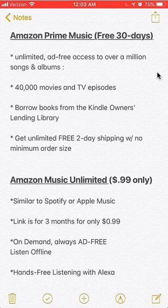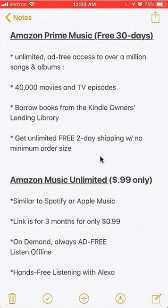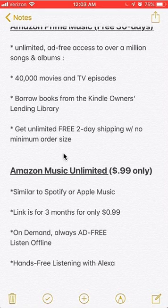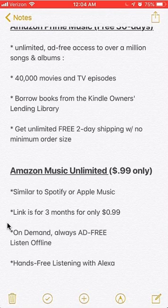You can also borrow books from the Kindle Owners' Lending Library, and my absolute favorite benefit is unlimited free two-day shipping with no minimum order size. The second link is for Amazon Music Unlimited, where you get three months for only 99 cents a month — that is a killer deal. It's similar to Spotify and Apple Music in that you basically have access to the same amount of music.